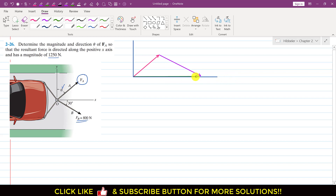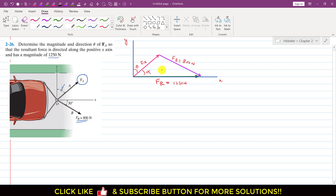So this is our FR vector. This is FA — its magnitude is not known, we have to find that magnitude and this theta. This is the positive x-axis and positive y-axis. This is FB, with a magnitude of 800 Newton, and FR magnitude is 1250 Newton. Let's say this angle is alpha. We are given that FB makes 30 degrees with the positive x-axis. Drawing a horizontal line here, this angle is 30 degrees, and the alternate angle is also 30 degrees.